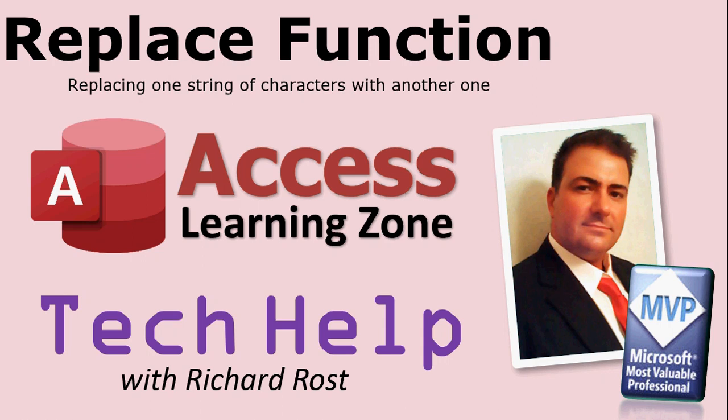Welcome to another Tech Help video brought to you by AccessLearningZone.com. I'm your instructor, Richard Rost.